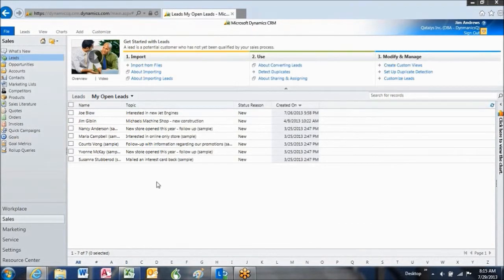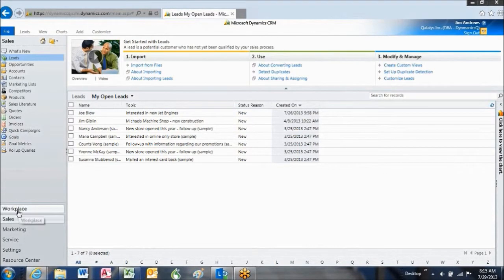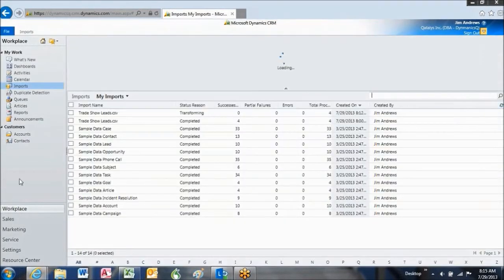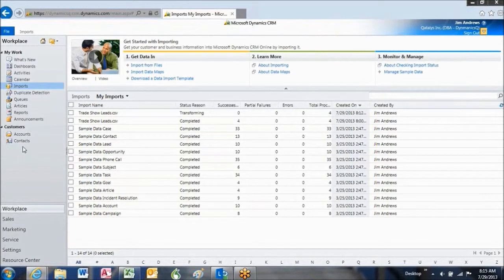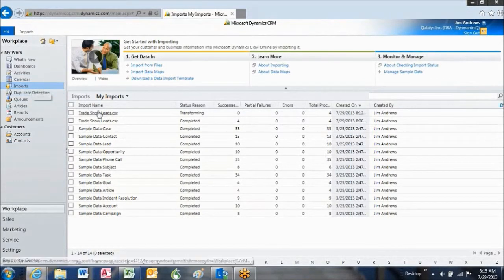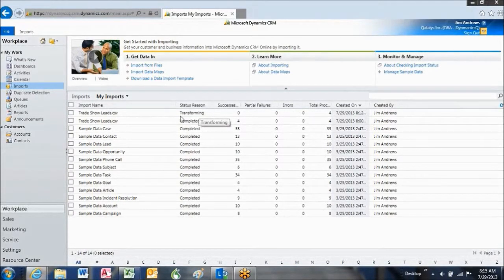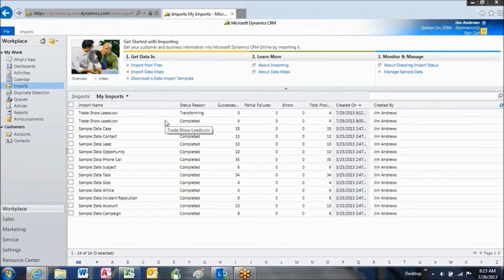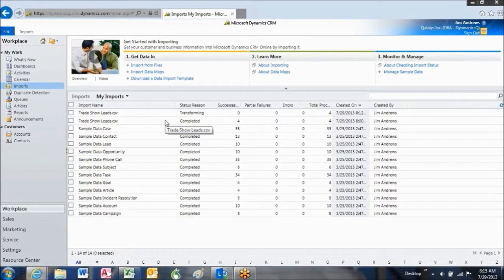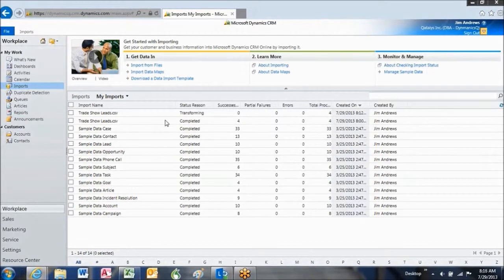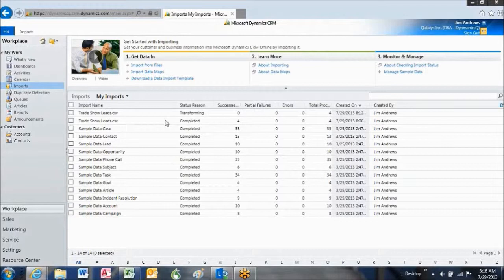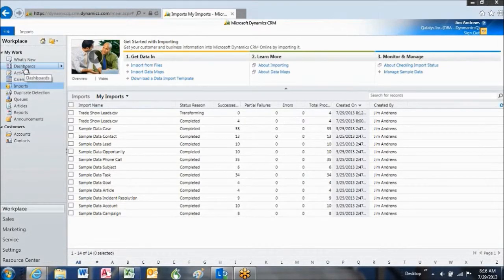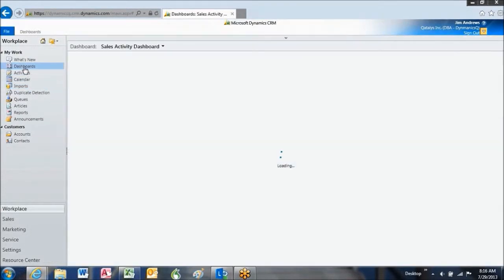And let's go take a look at the status. To do that, we're going to navigate over to Workplace. And we're going to go to Imports again where we've lined it up. And as you can see right now, it's saying the status is transforming. So the leads are not completely imported yet. Dynamics is in a process of transforming those leads and adding them to the database. It will take a few minutes typically to do that, especially if you have a very large file. So what we're going to do is go back out and look at the dashboard for a few minutes.